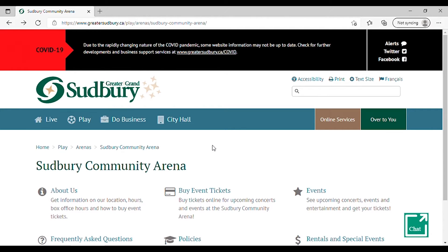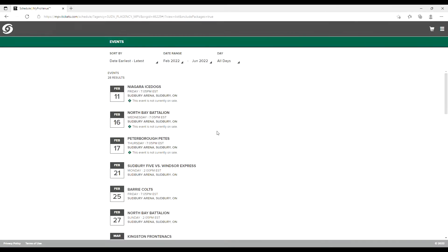In order to view available tickets to upcoming Sudbury 5 games, please head to www.greatersudbury.ca/play/arenas/Sudbury-Community-Arena and select Buy Event Tickets.